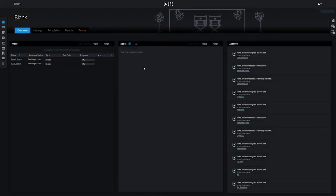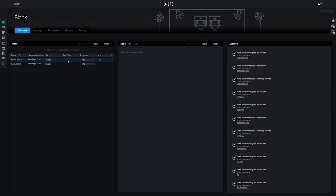Now I've switched over to a blank project to illustrate creating some shots and assets. You'll see that this project is empty except for the Shots and Assets libraries. These get created automatically by Loop, and are the root level in the project hierarchy for those types of entities.